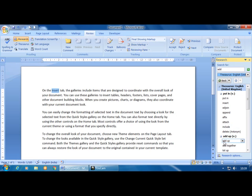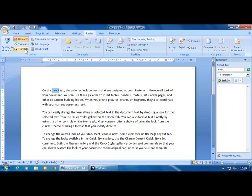The Thesaurus finds the meaning of particular words. Note that it is not possible to insert the word directly from here — you can only identify the meaning of the particular word. The next feature is Translate.